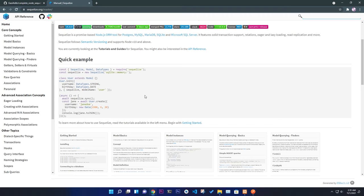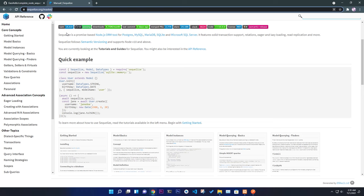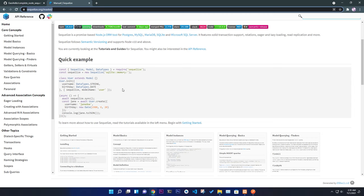Welcome back to my channel. In this video I'm going to talk about Node.js and how you can create a REST API using Node.js. I'll reference the Sequelize.org documentation, which covers how to create models, run queries, do raw queries, associations, and much more. Sequelize is an ORM — Object Relational Mapper — for Node.js, and it supports MySQL, PostgreSQL, and many SQL-based databases.